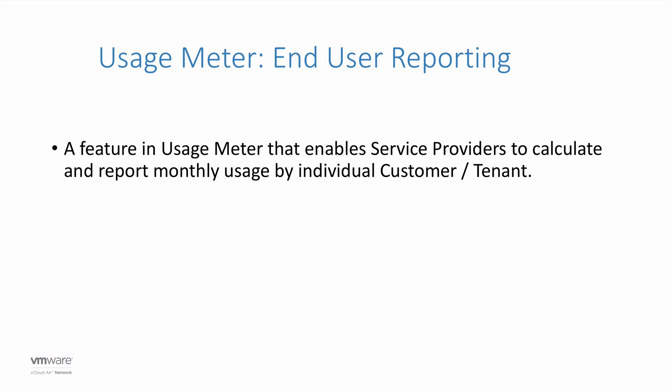Welcome to the UsageMeter End User Reporting demo. End User Reporting is a UsageMeter feature that enables service providers to calculate and report monthly usage by individual customer or tenant.